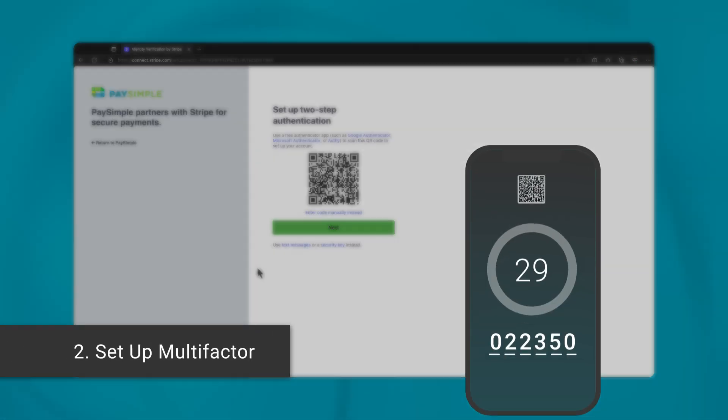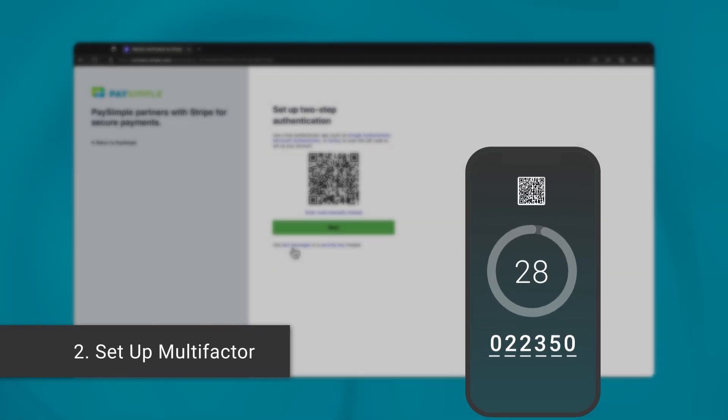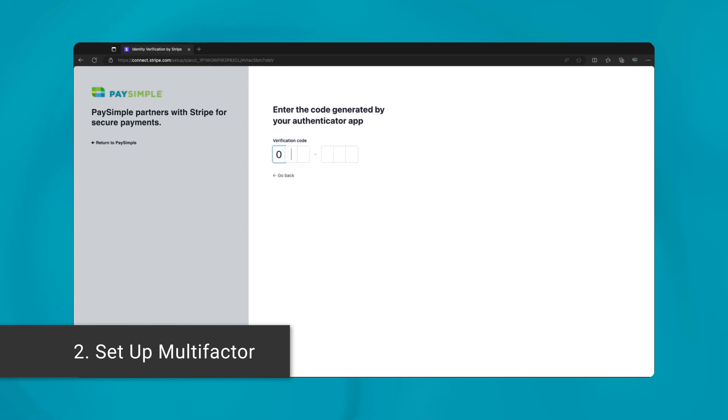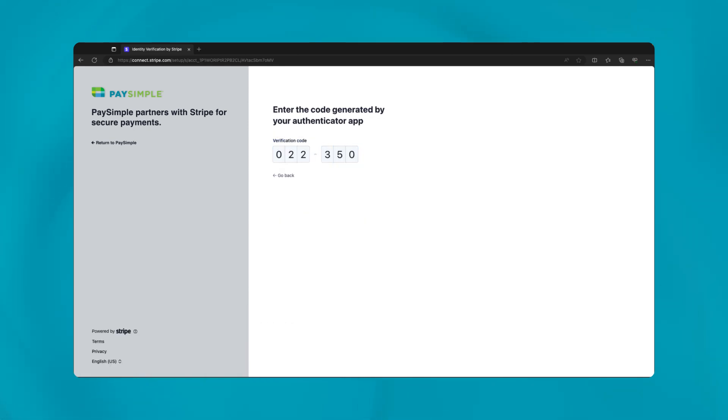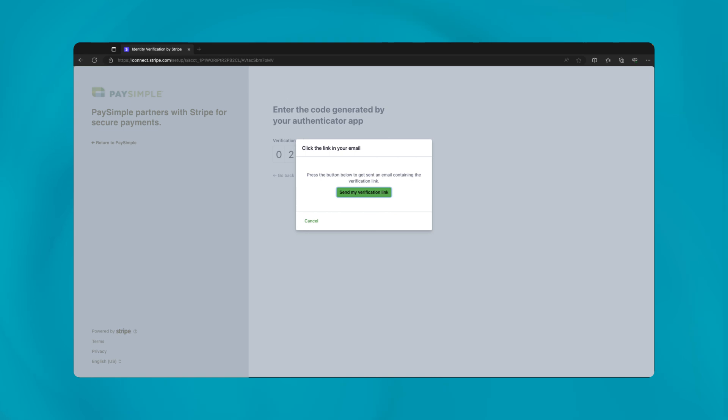Next, you're going to set up multi-factor authentication. Using an app like Google or Microsoft Authenticator, scan the QR code and enter the six-digit verification code on the following screen.